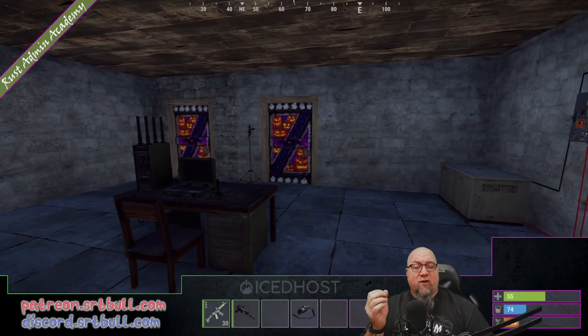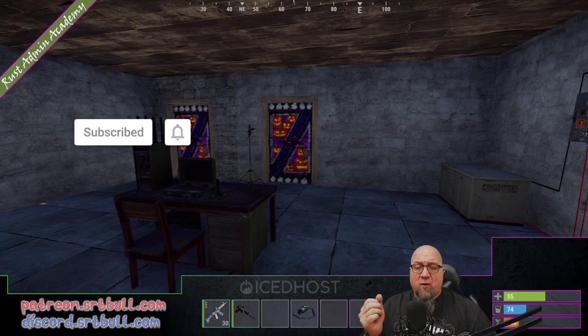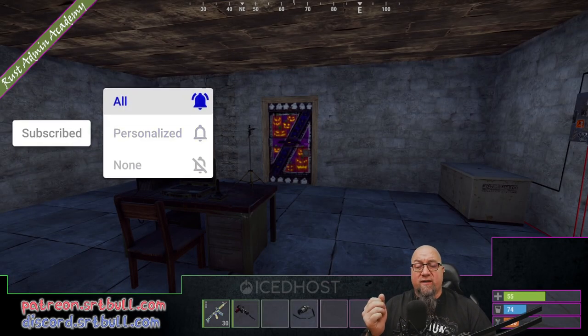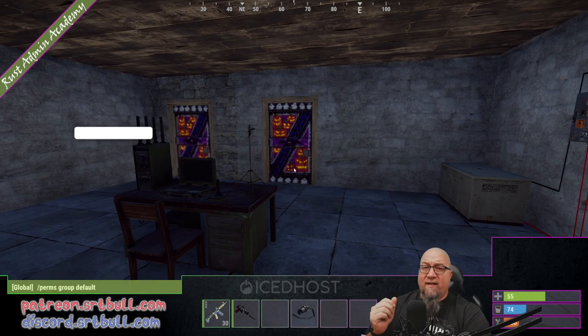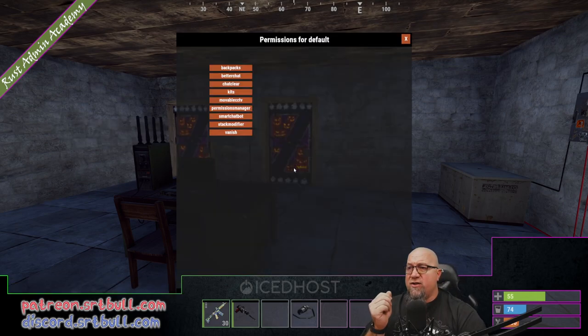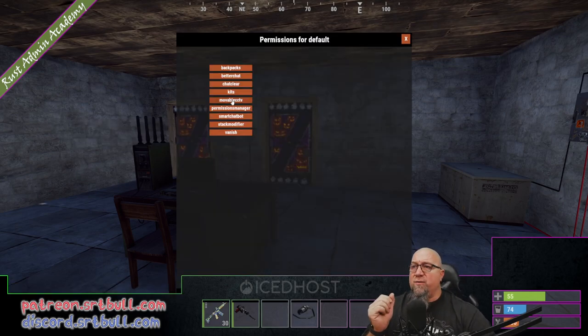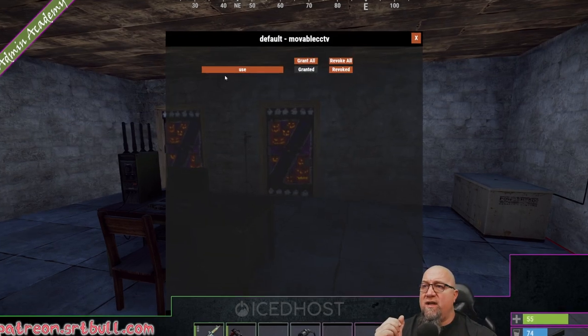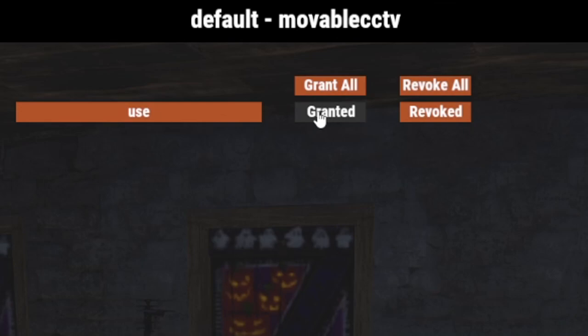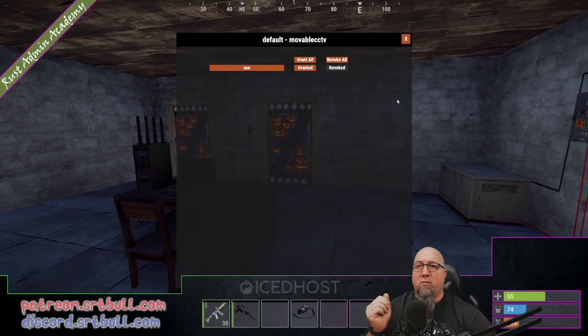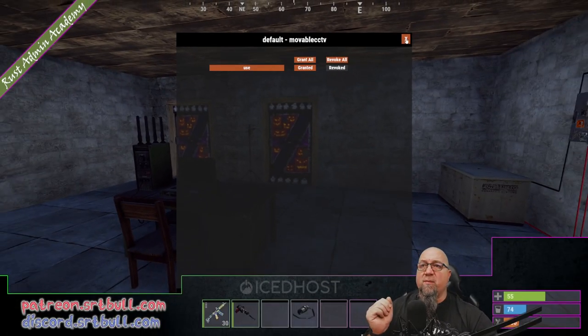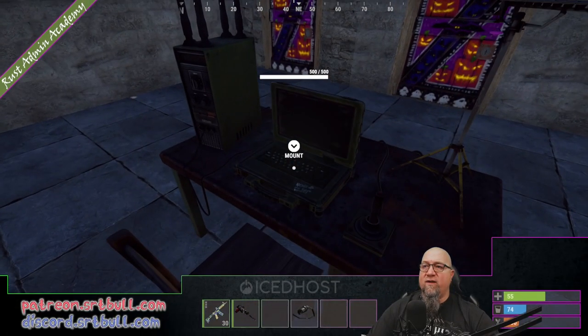Like I said during my introduction, there is a permission that is required for this plugin to actually be usable. So I'm going to pull up my permissions manager and we're going to go into MovableCCTV and grant this permission right here. Only one permission — super simple. And once we have that done, we can remount our computer station and go in.